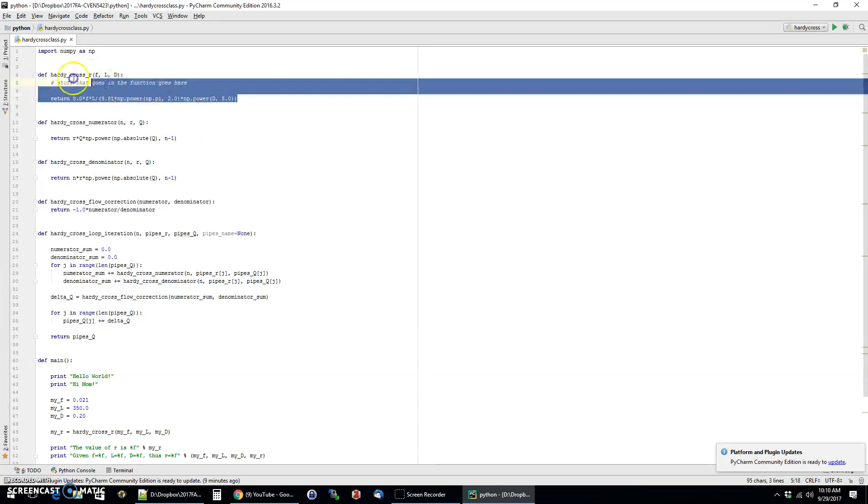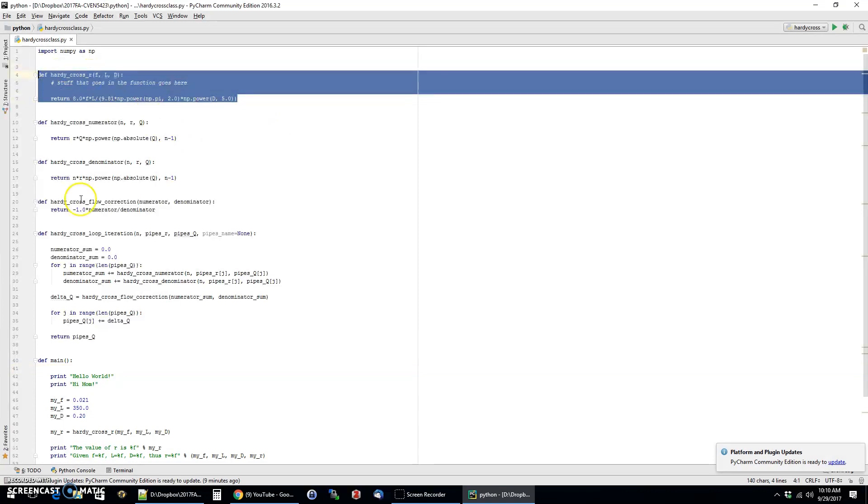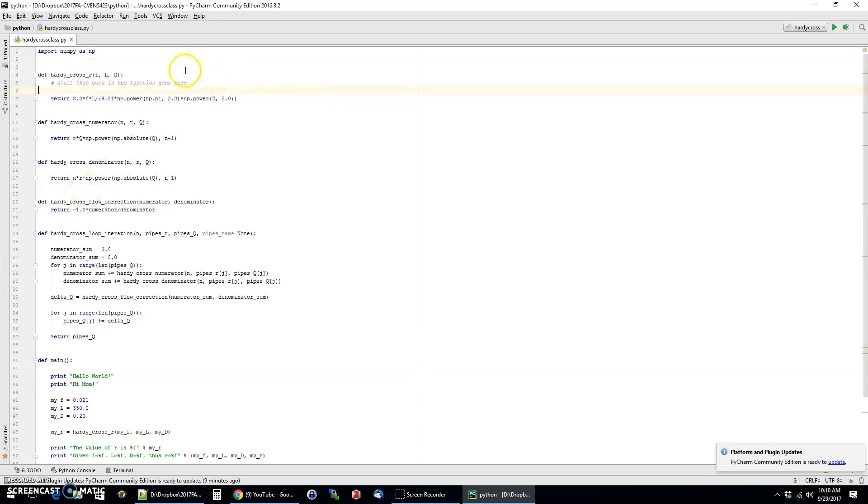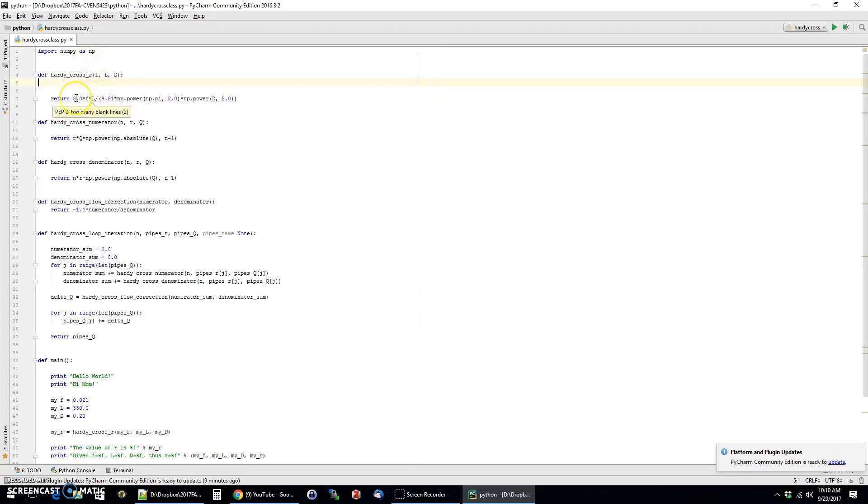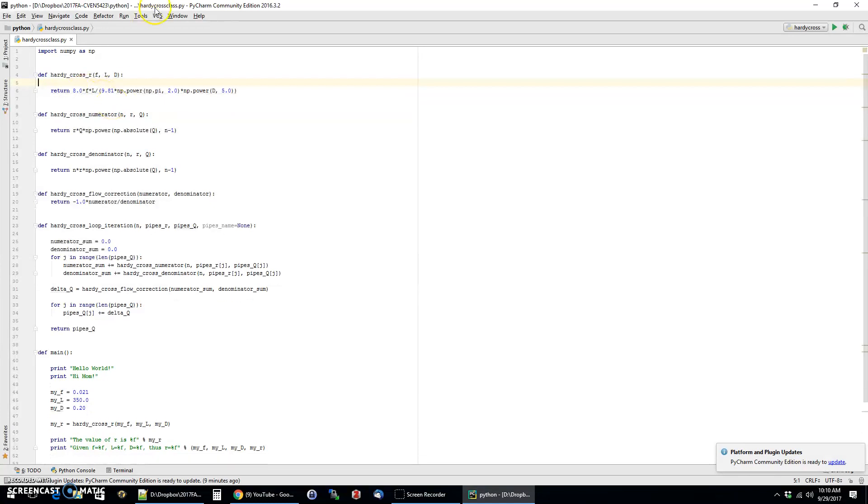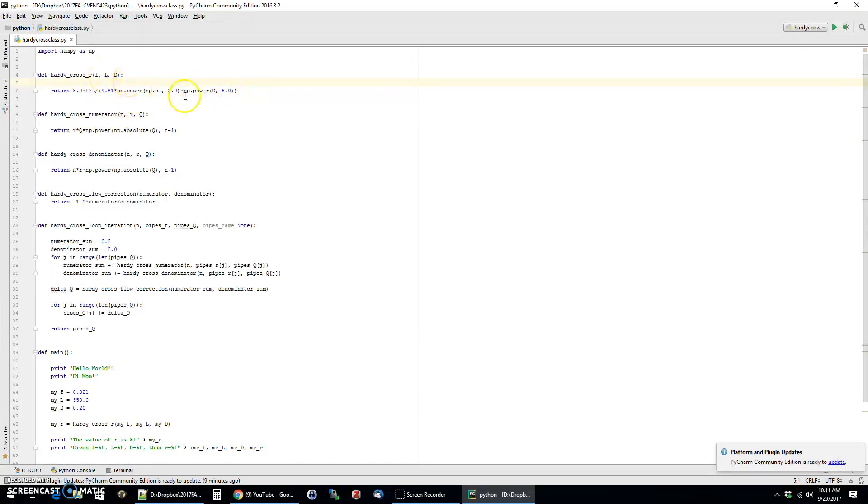And so what I've done is I've kind of written code that breaks that up into pieces. And so if you look here, the first function definition is basically the calculation of this r factor. Some textbooks call it k, but I'm using the Chin notation that's calling it r. And so you can see it's 8.0 times f times l divided by g times pi squared times the diameter raised to the fifth power.